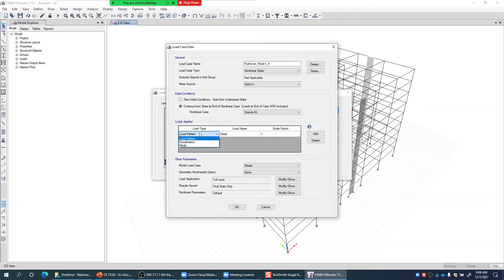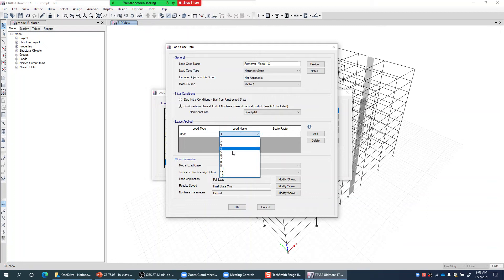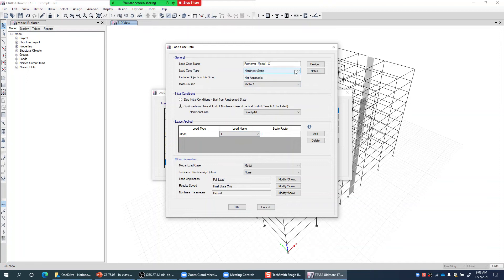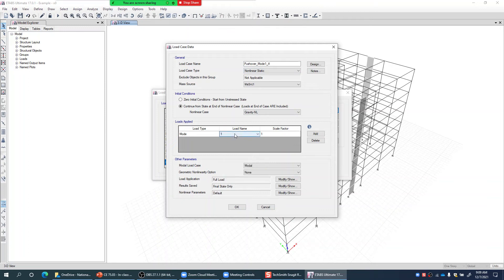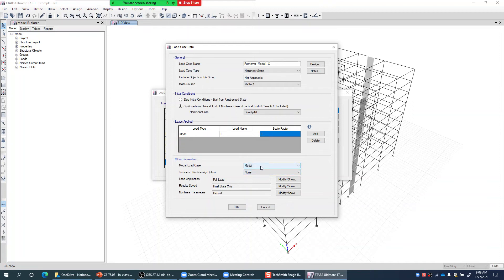For the load type, instead of applying a defined load pattern, I want the program to automatically calculate the pattern. I select Mode, and choose mode number 1 from the list — since I know Mode 1 is the first mode in X direction. If performing Y direction pushover, I would select Mode 3. The scale factor remains 1, and the modal case is the default modal case. For geometric nonlinearity, I select P-delta.